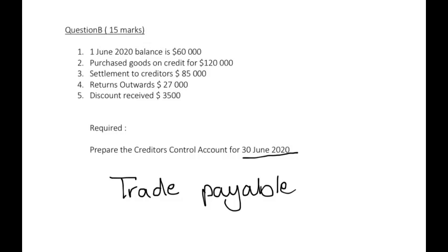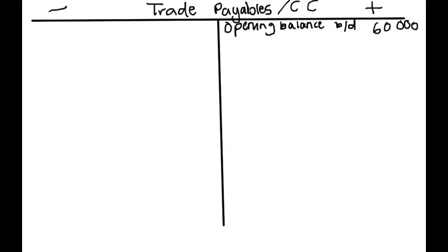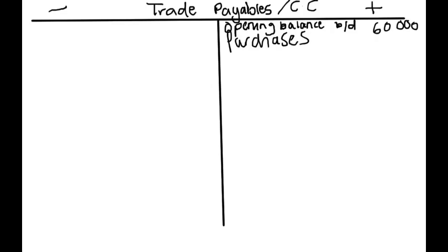Purchase goods on credit for $120,000. We purchased goods on credit for $120,000, meaning we had purchases.